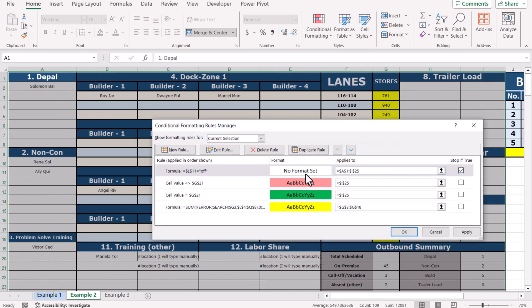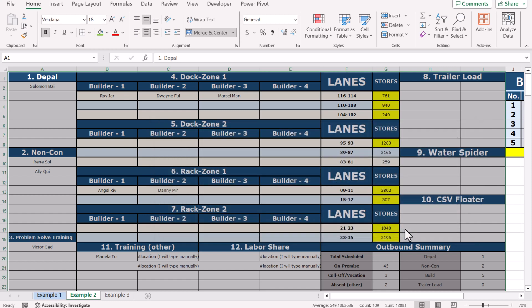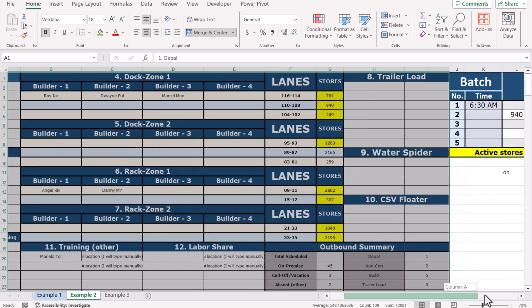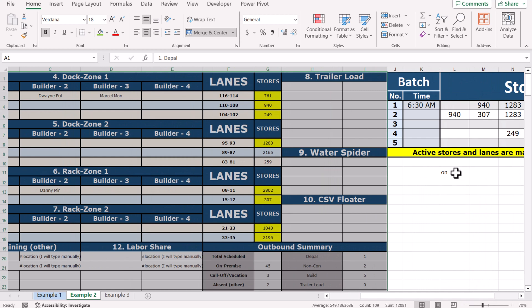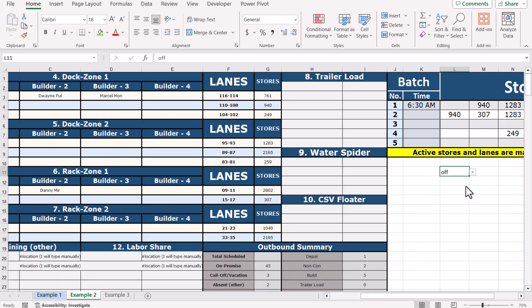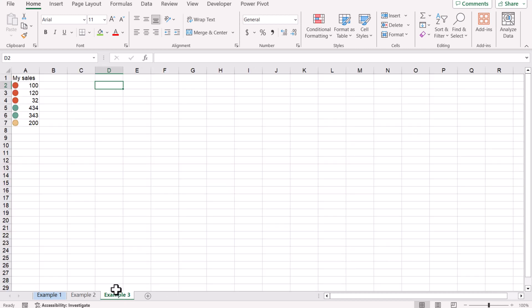Go again to Conditional Formatting, Manage Rules, enable Stop If True, and make sure this rule is at the top of all the conditional formatting rules. Hit OK. Now whenever we select Off, this will turn off the conditional formatting anywhere on the sheet, and whenever we select On, it will turn on the conditional formatting.